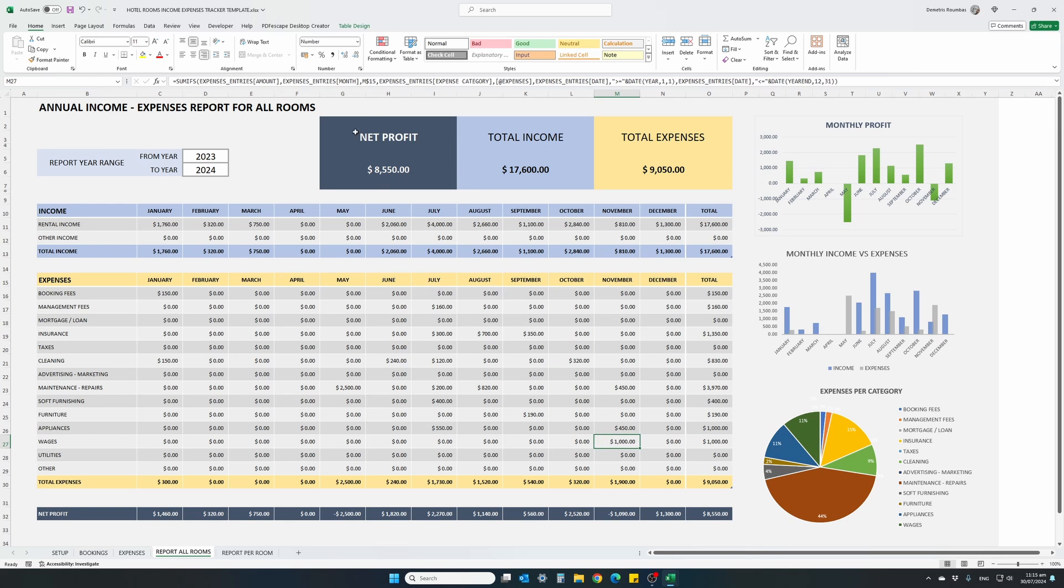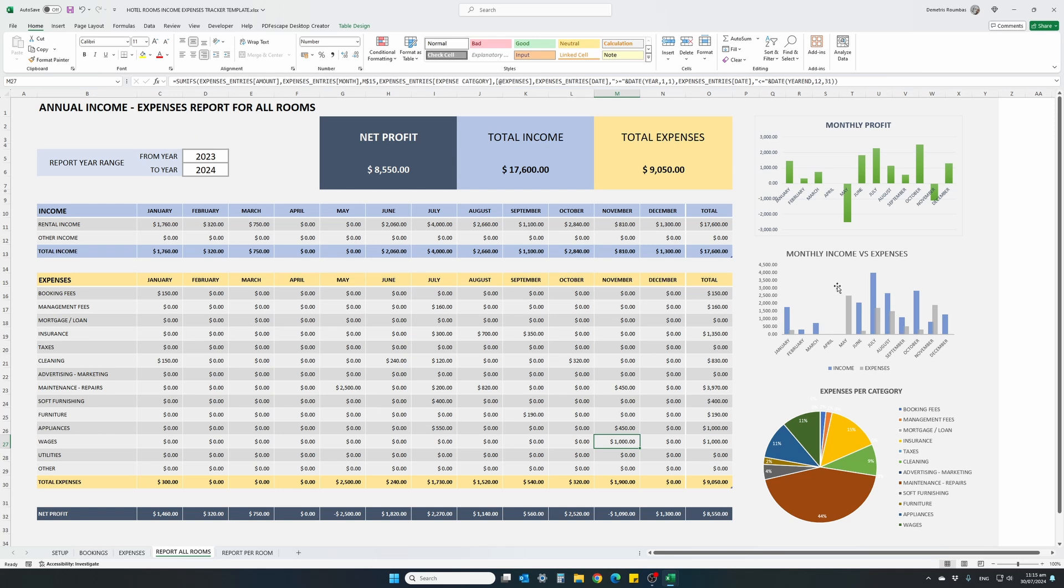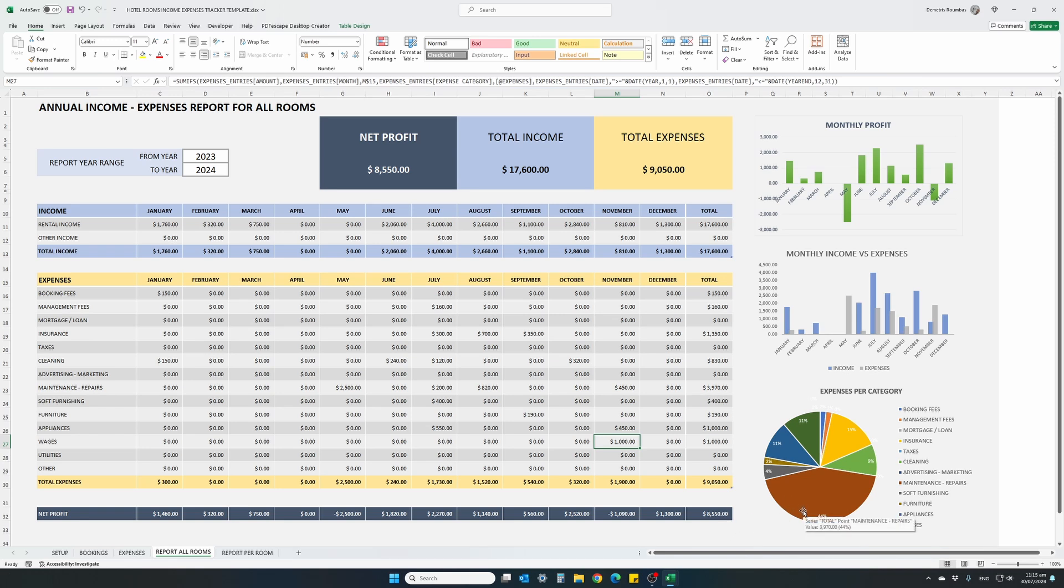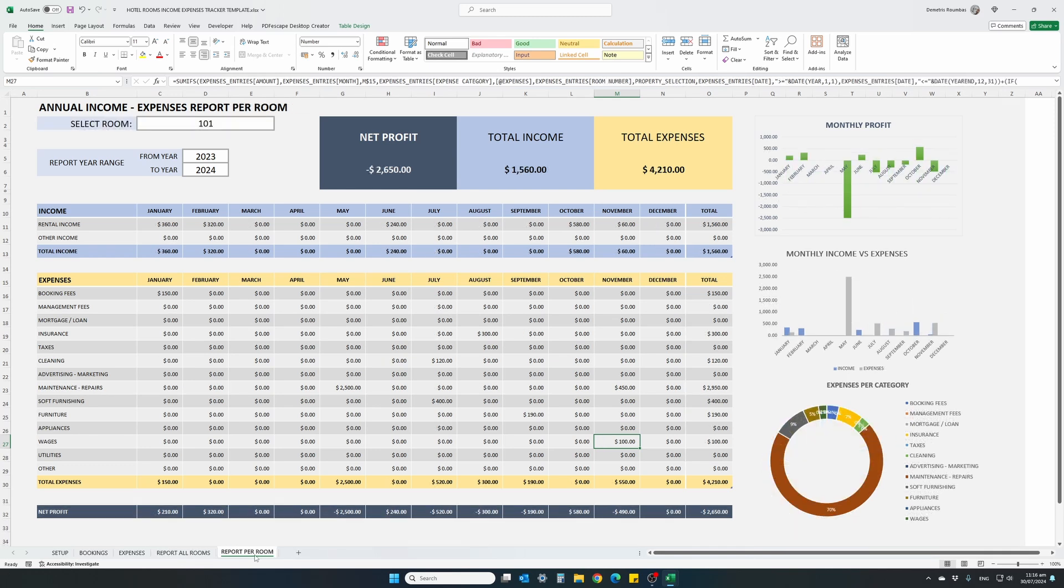At the top, we have our net profit in both types of reports, our total income, total expenses, and the template also includes a few graphical representations of our monthly profit for this specific period, a comparison between income and expenses per month, and also expense category breakdown, where we can see what is our biggest expense. In this example, 44% of our expenses falls into the maintenance and repairs category. And the same with the per room report.